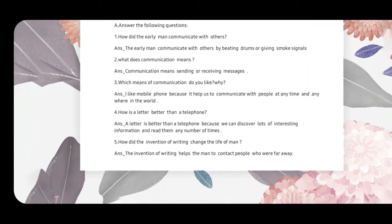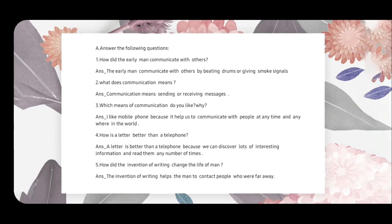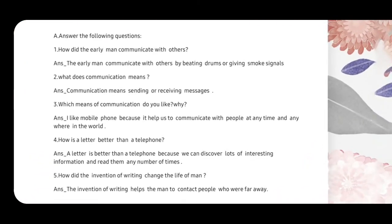Dear students, in the first week of February the fourth periodic test will be held. Please revise the chapters. The portion for SST is Chapter 12 and Chapter 13. Chapter 12 is 'Conquering Distance' and Chapter 13 is 'Closing Distance,' so please revise both chapters properly.